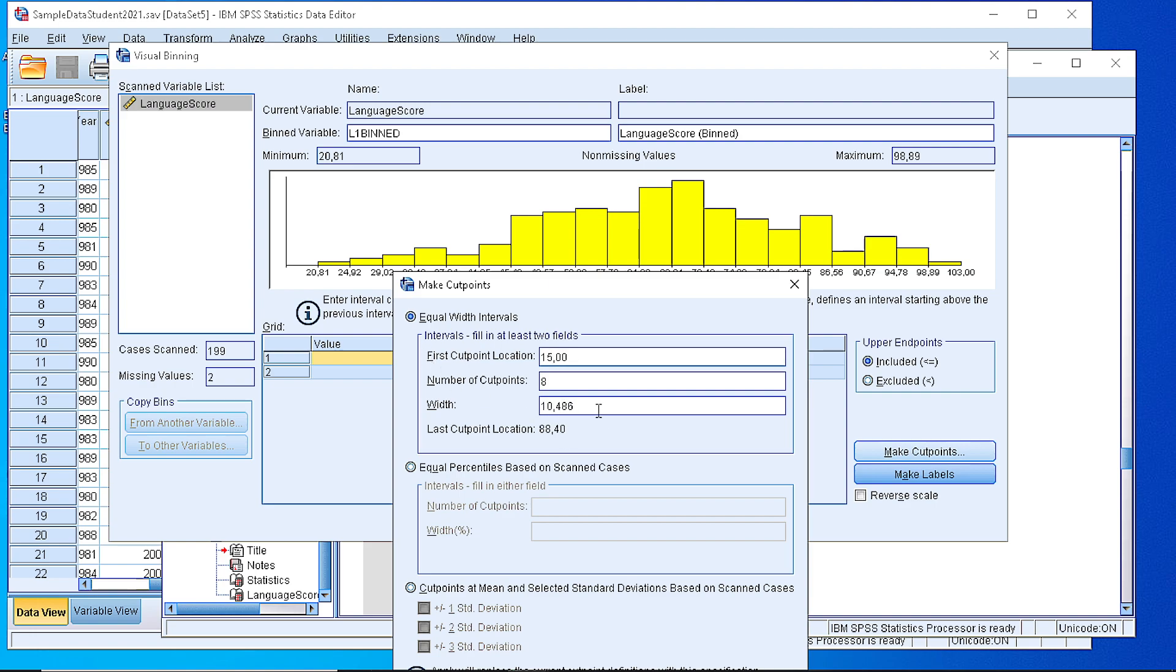Next you see that SPSS automatically generates the width to be 10 for all the classes. We can define it to 15 or something else.